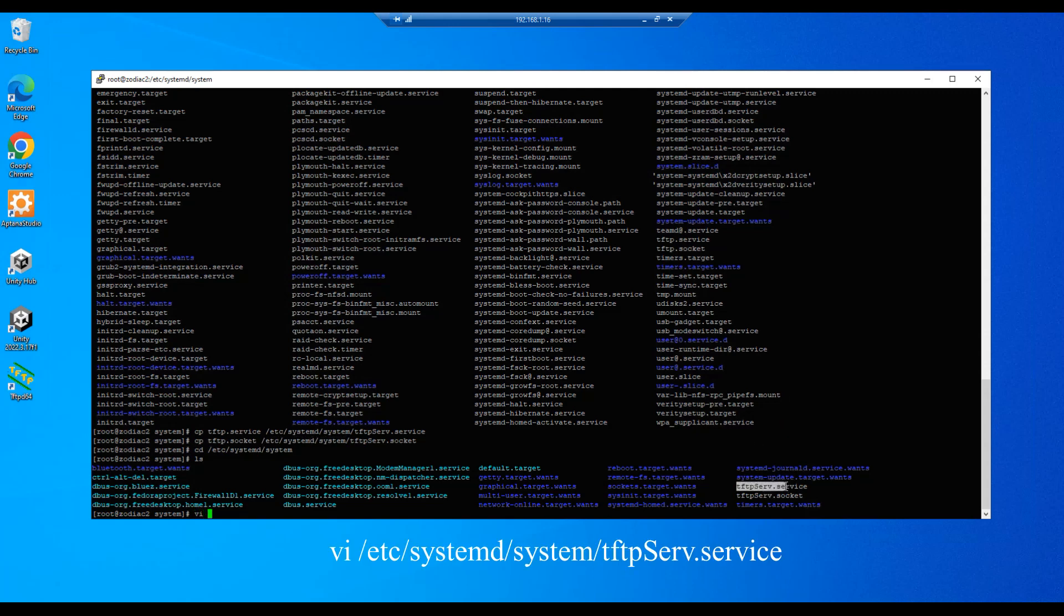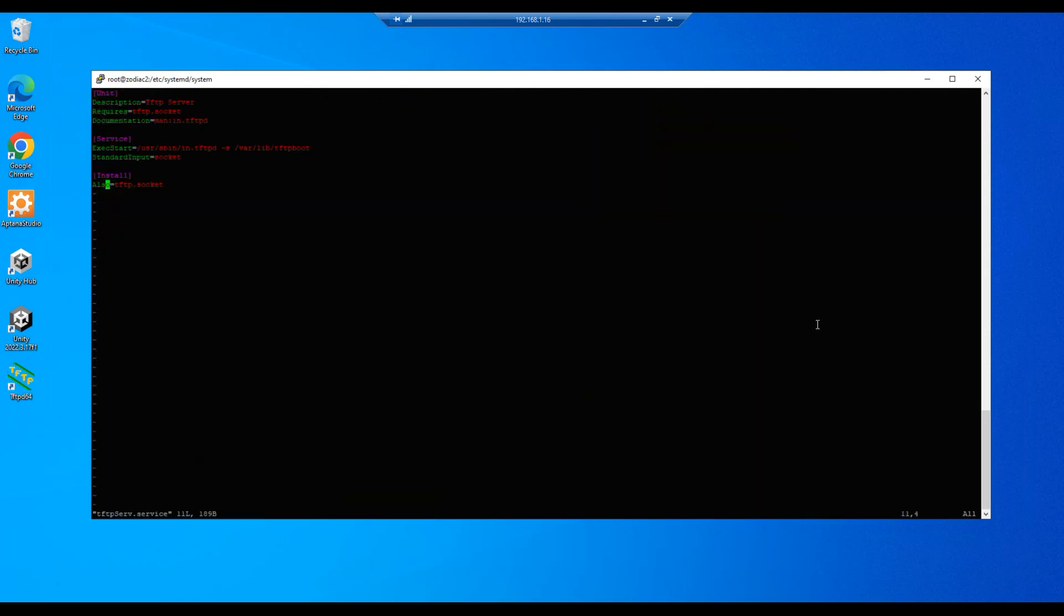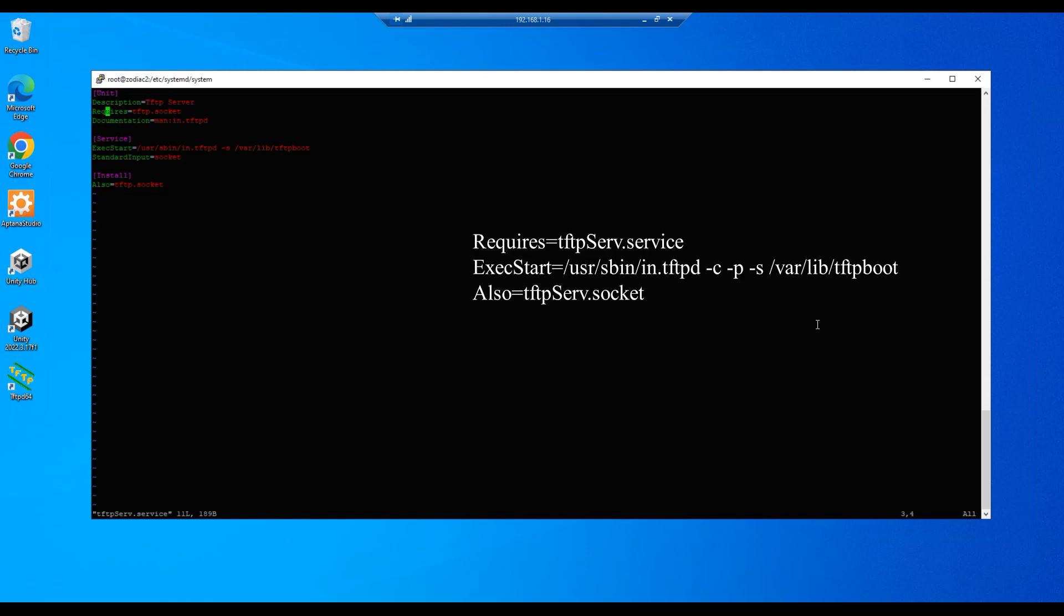We're going to edit the service file so let's do a vi tftpServ.service. Hit enter. And we are going to, under the unit section, edit the Requires entry and we're going to change this to our updated file name so this will be tftpServ. So let's do an append capital S-E-R-V and escape.